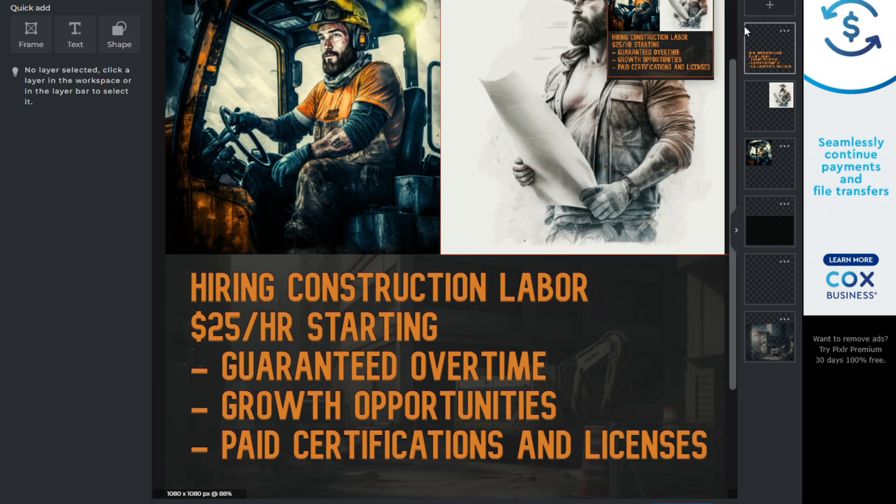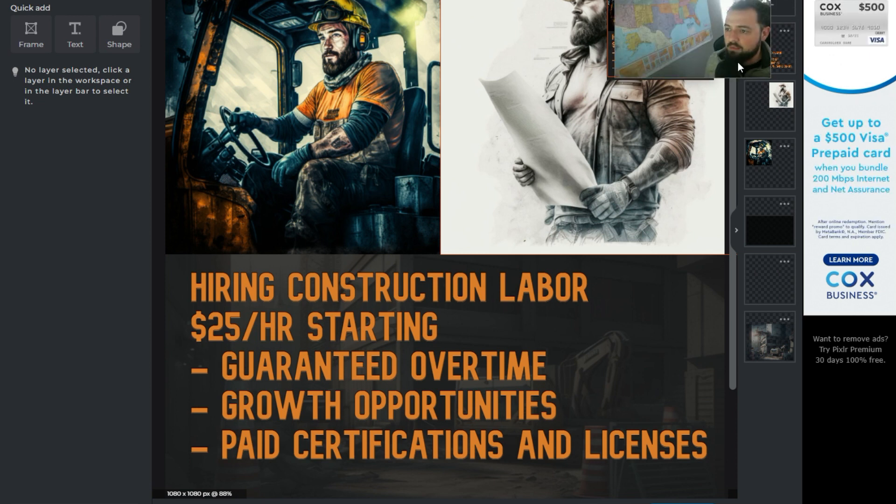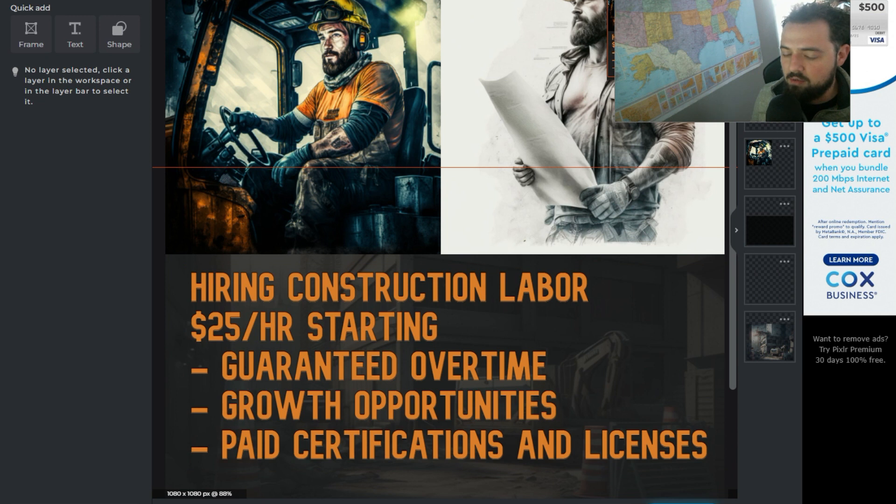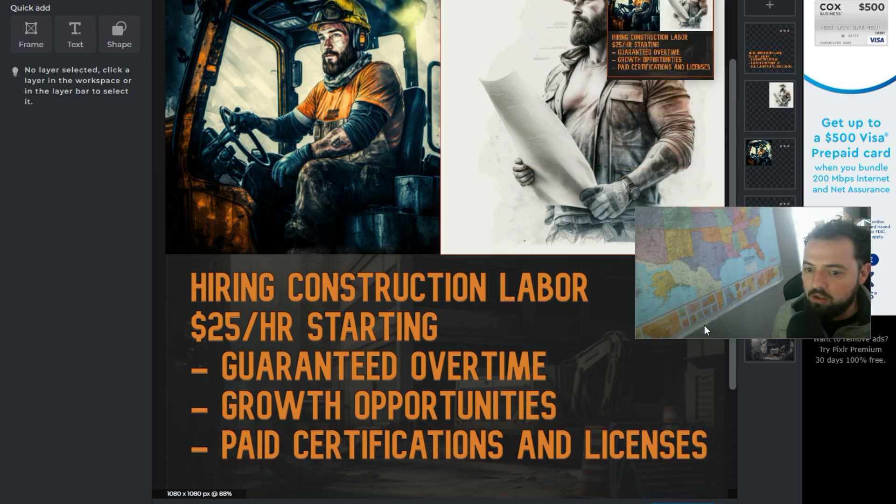So all in all, we could change all these images out and we can make a bunch of different ads. Pretty much that's all we're looking at doing. And from here, you would just hit save and then you would have your ad available.